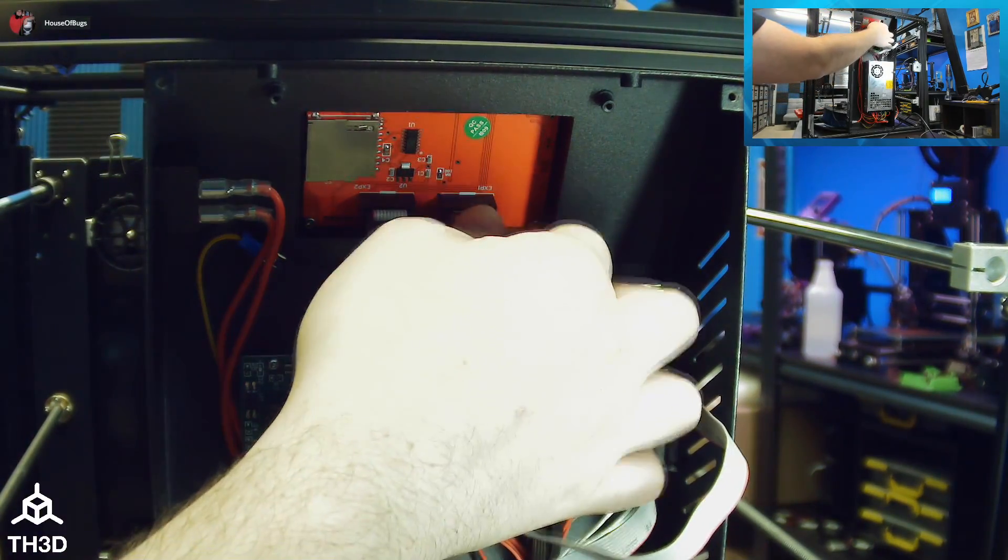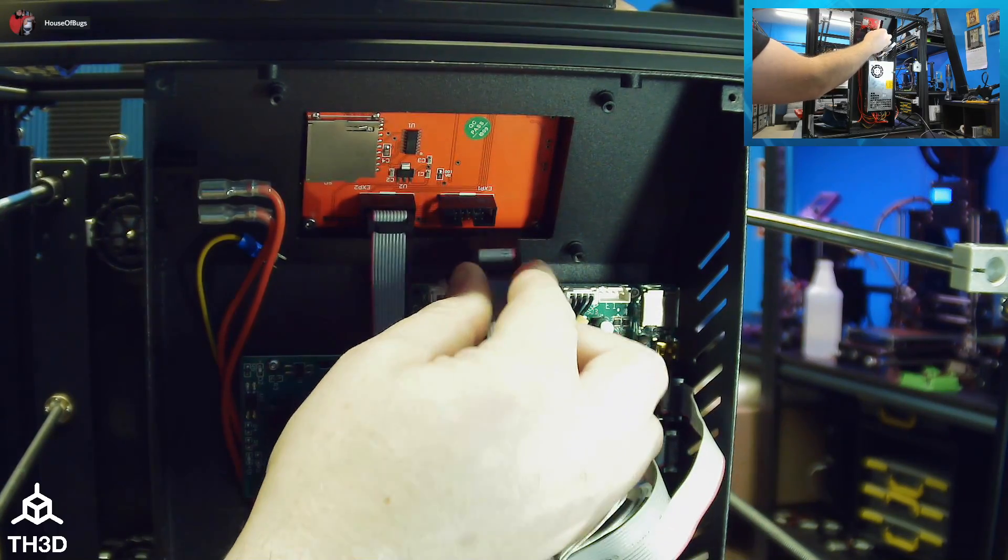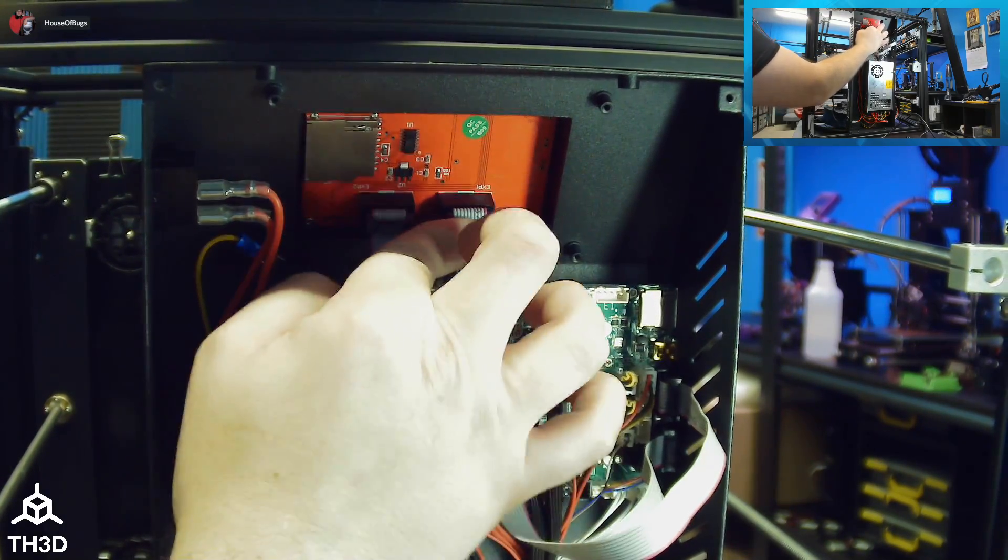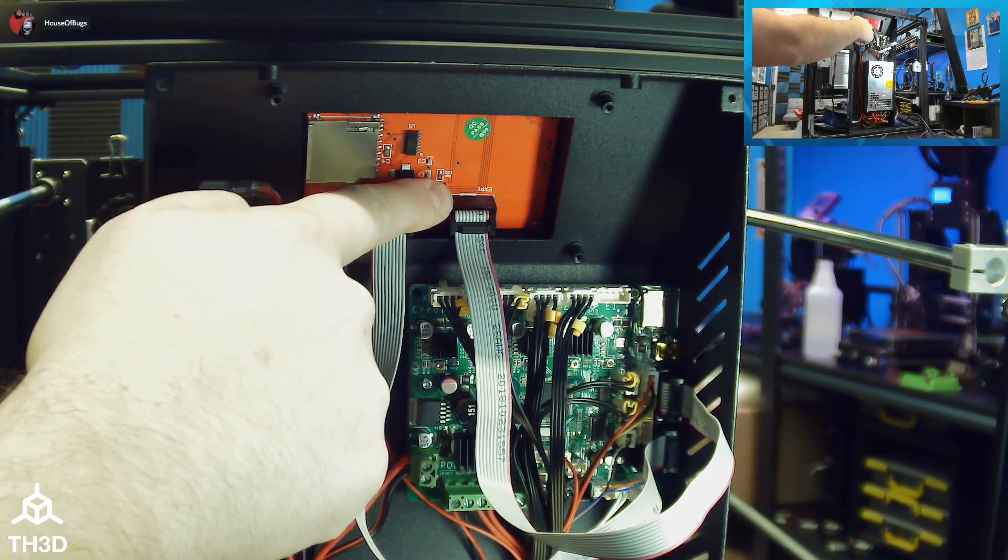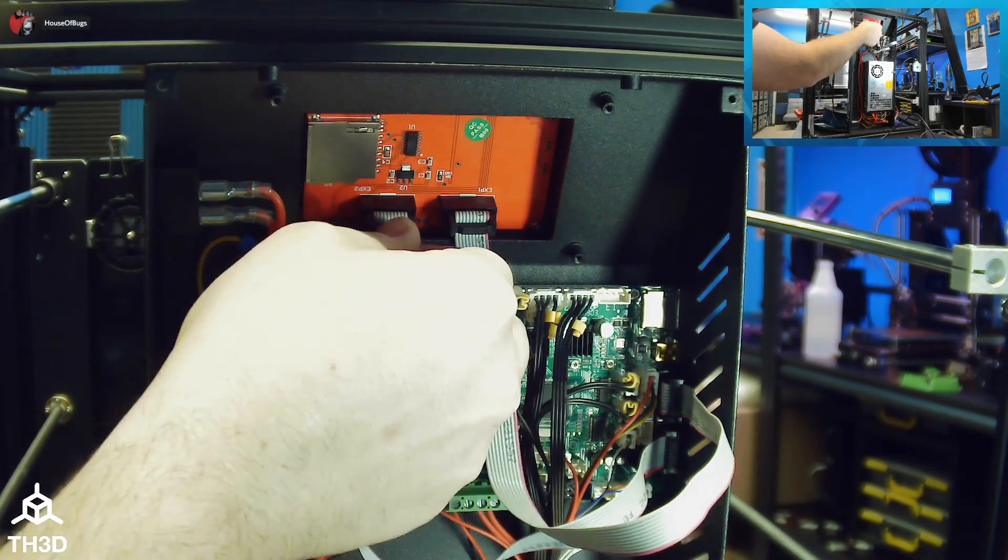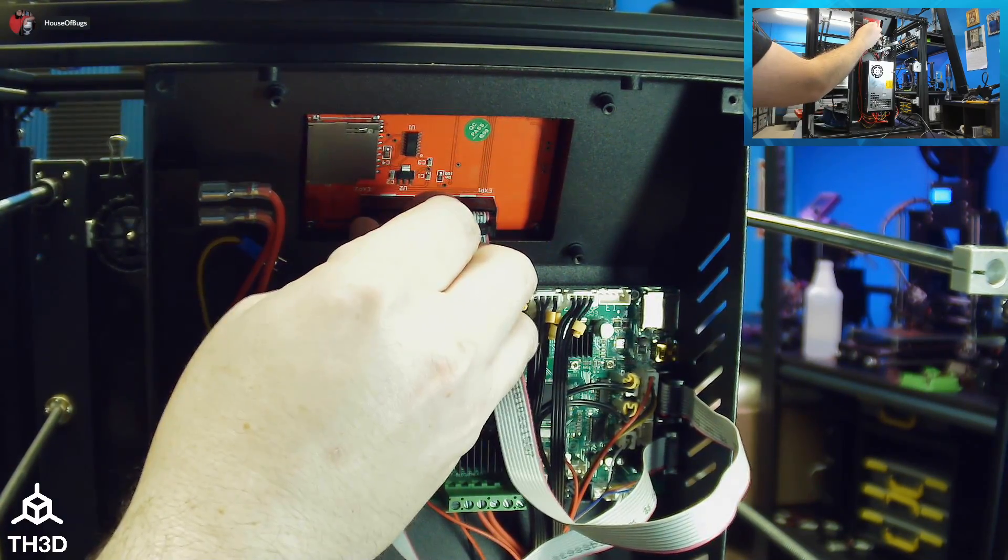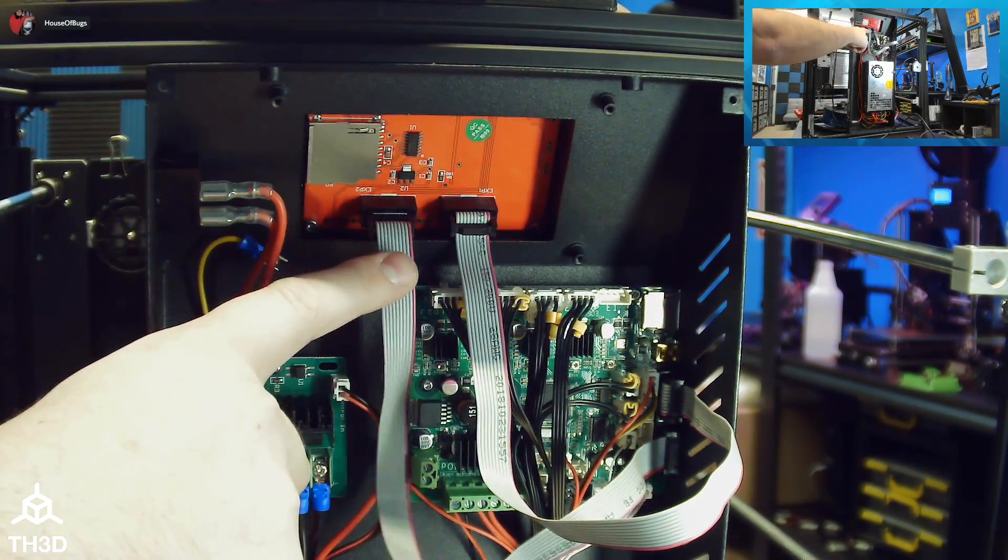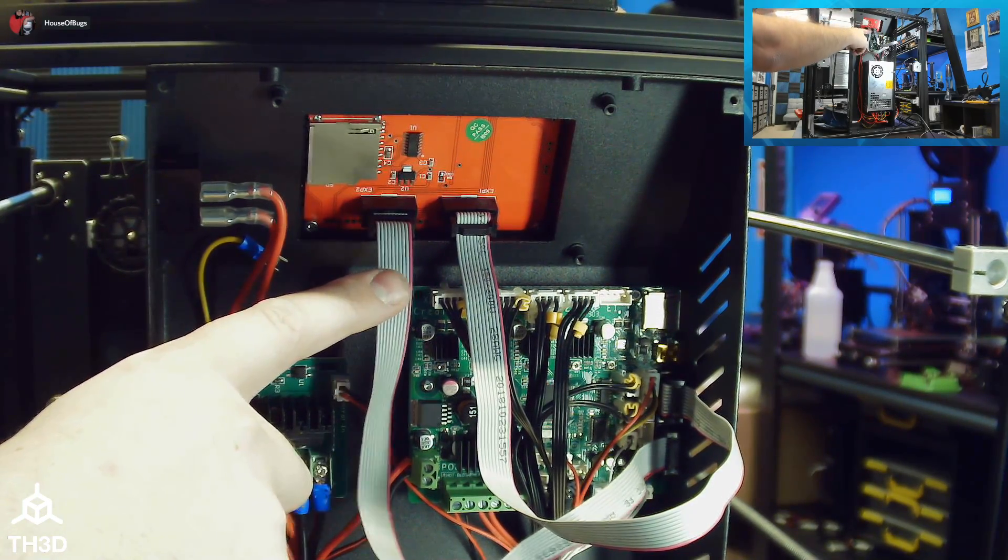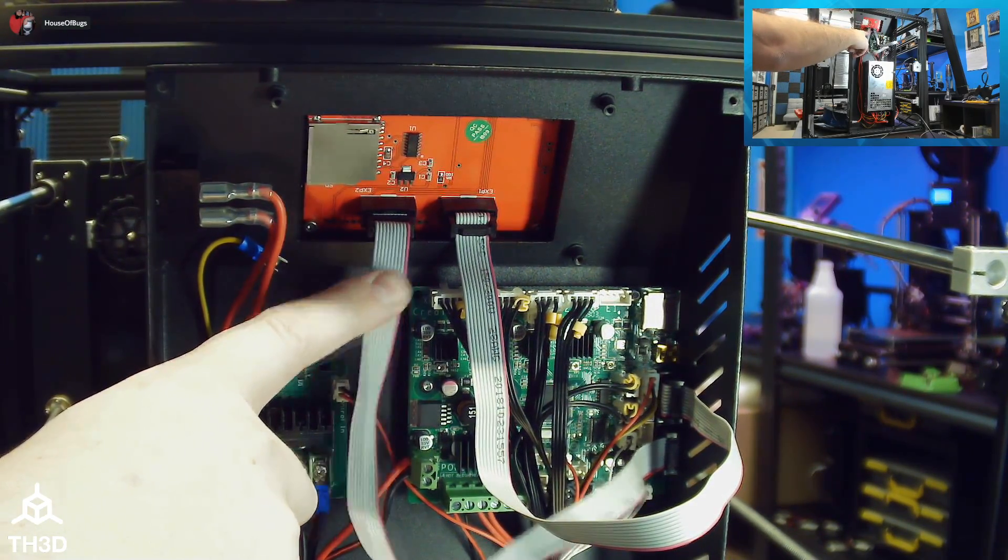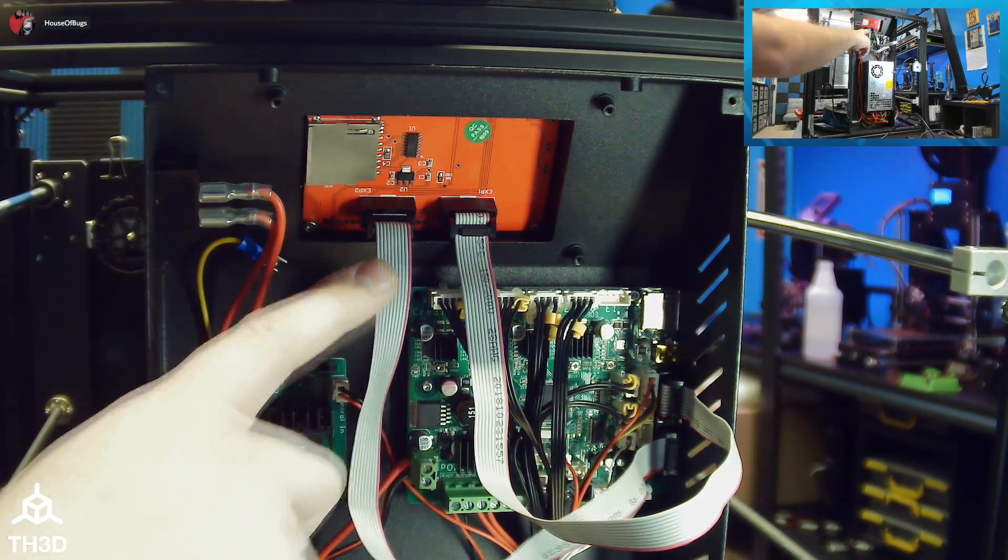To do this, just unplug them, flip them over and push them into the socket. You will see this flex out a little and this is perfectly fine. Make sure you do it for both ends. This is only needed if your LCD does not light up. Since this LCD lit up on the first try, I'm going to put these back to the original configuration.